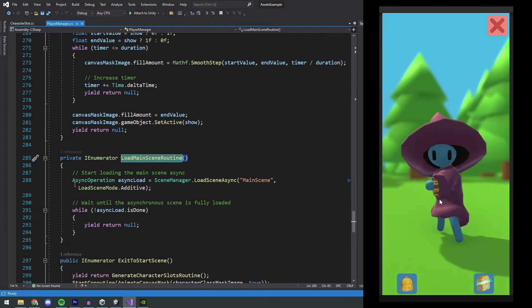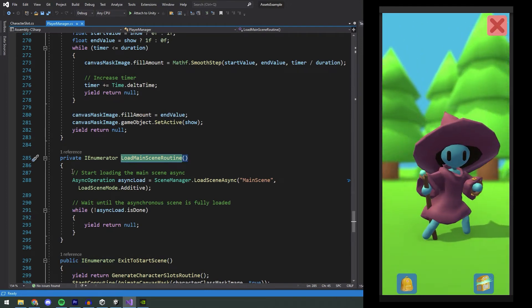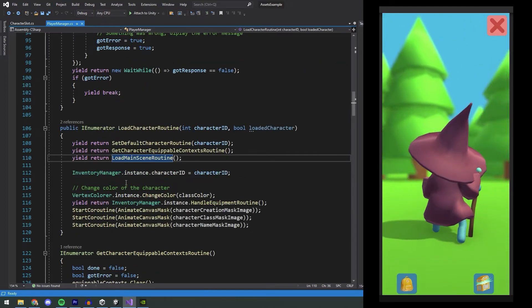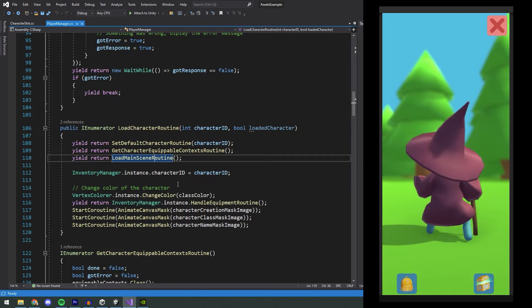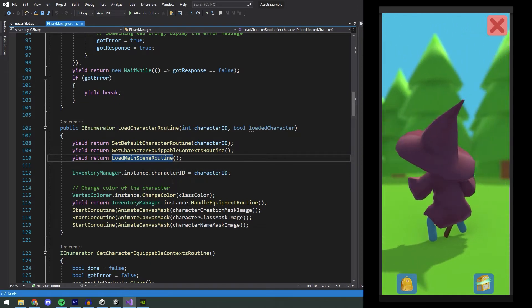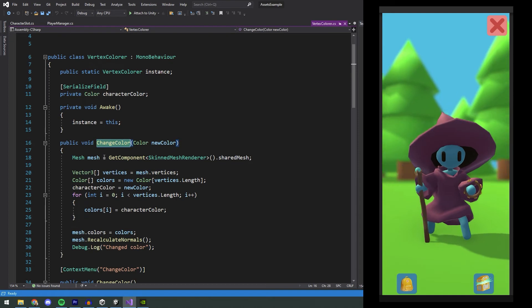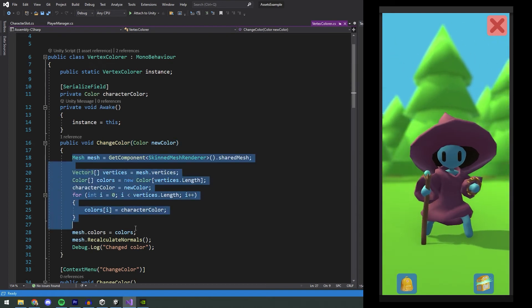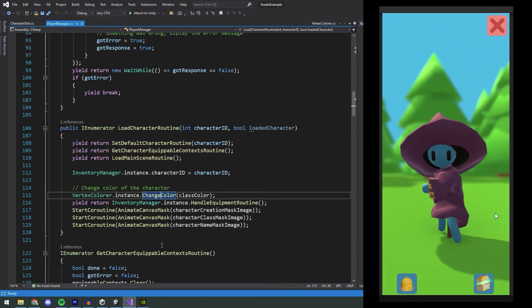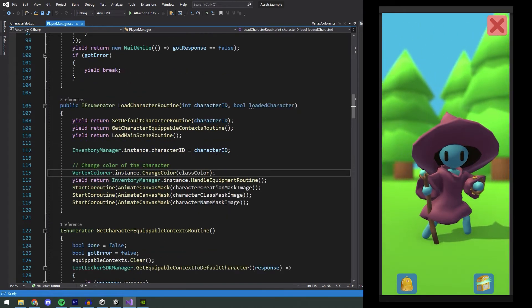When all of this is done, the main scene is loaded asynchronously in the background. This is so that we can load the character's equipment while the game is still running. After the main scene has been loaded, we change the color of the stickman to match the color of what we got from the server with a simple vertex color change.